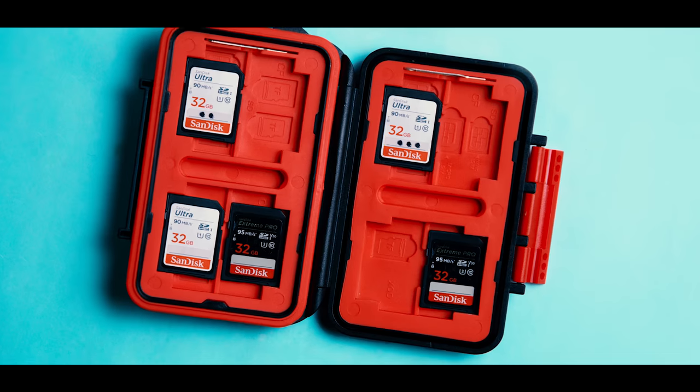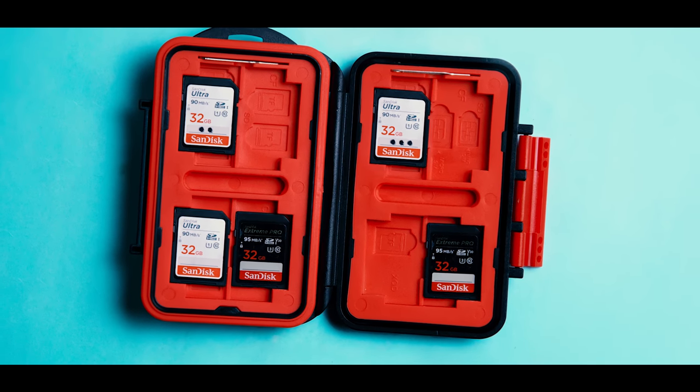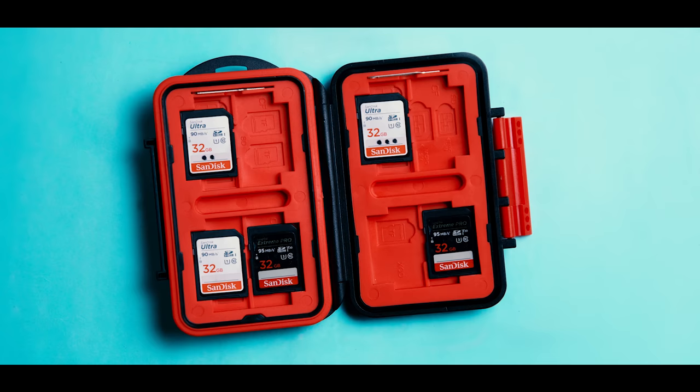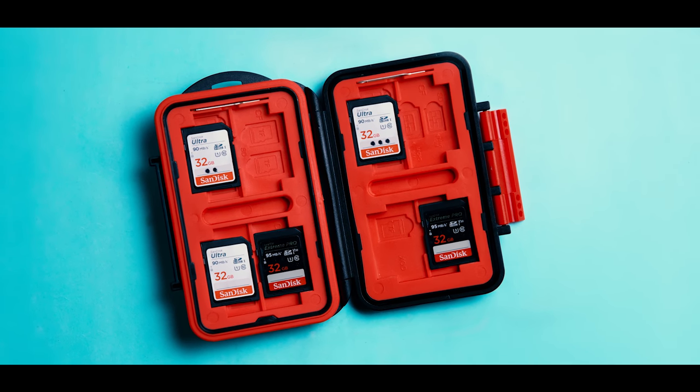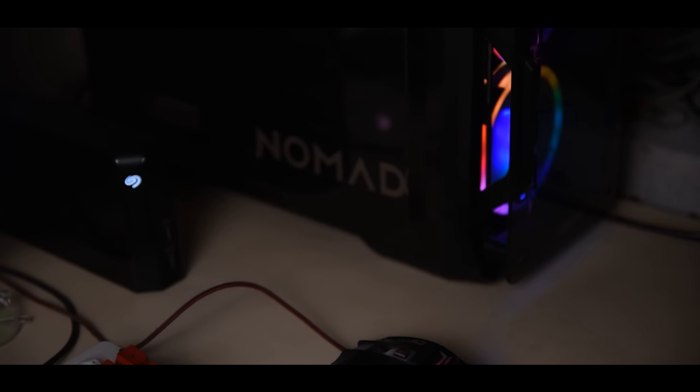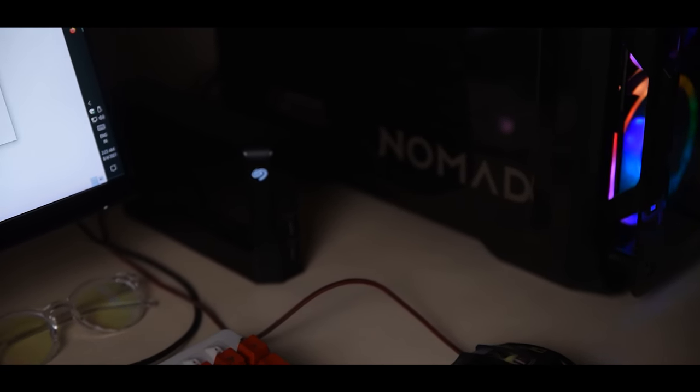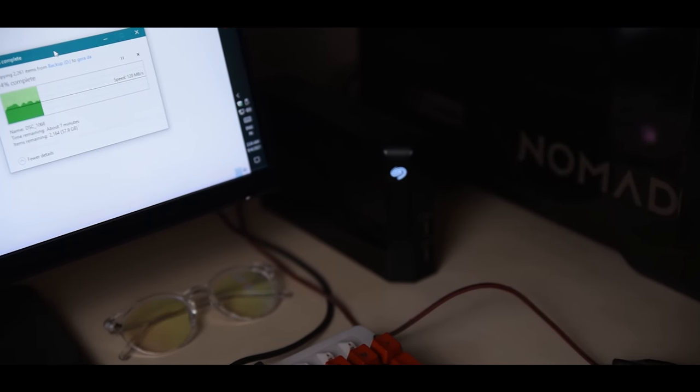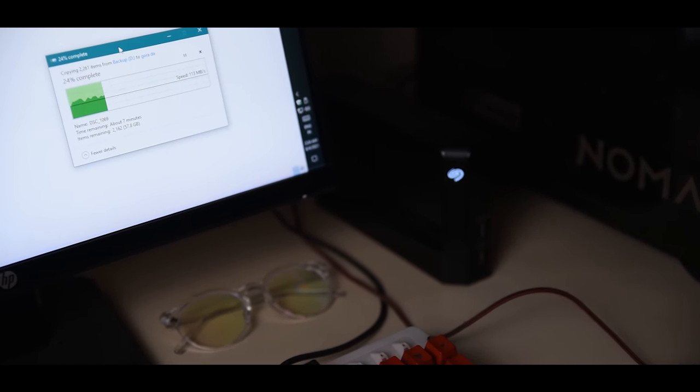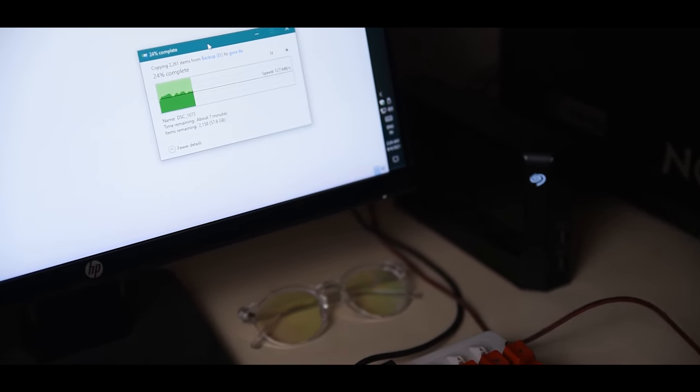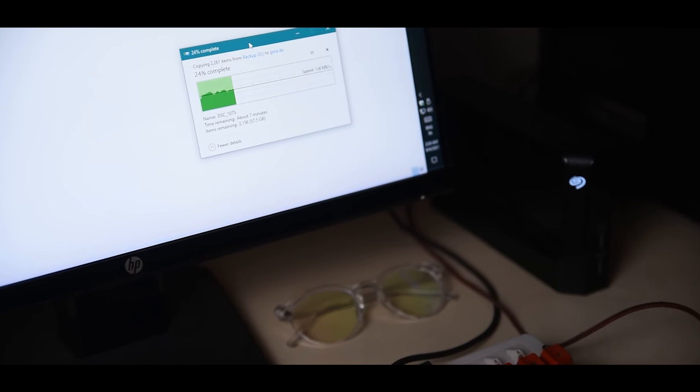Once we're done with the shoot, we have two backups already. When I'm back at the studio, I don't touch the backup card immediately. I just keep it as a backup, and from the main card, I dump all the footage to the main hard drive on my PC—not cut, just copy.